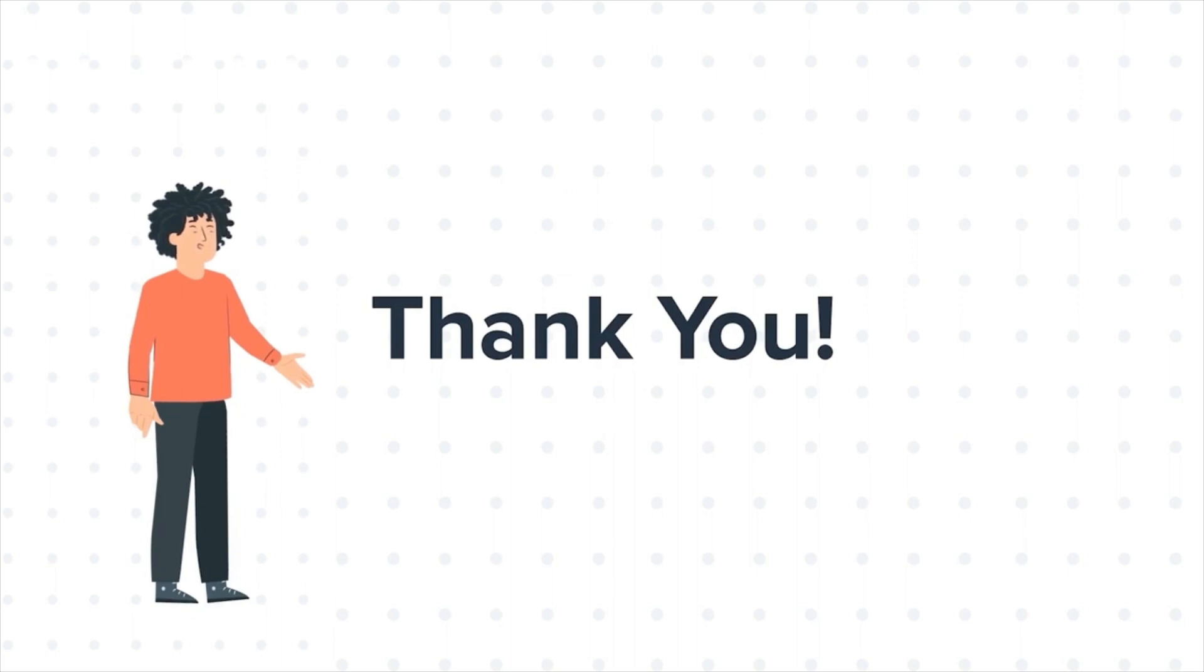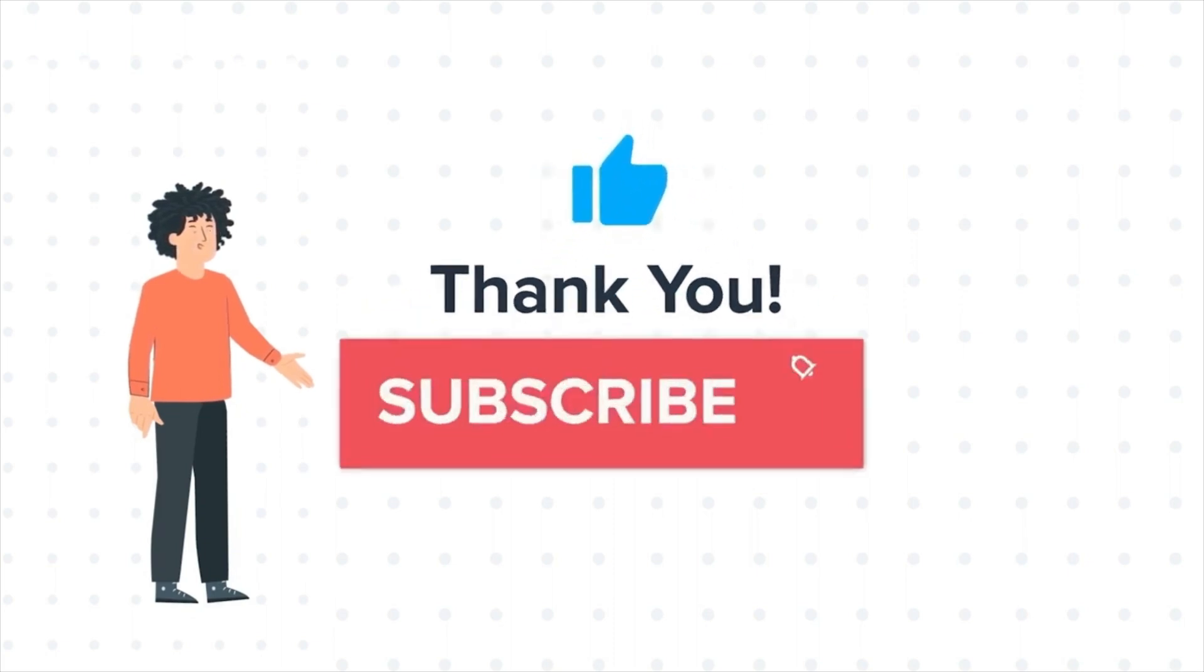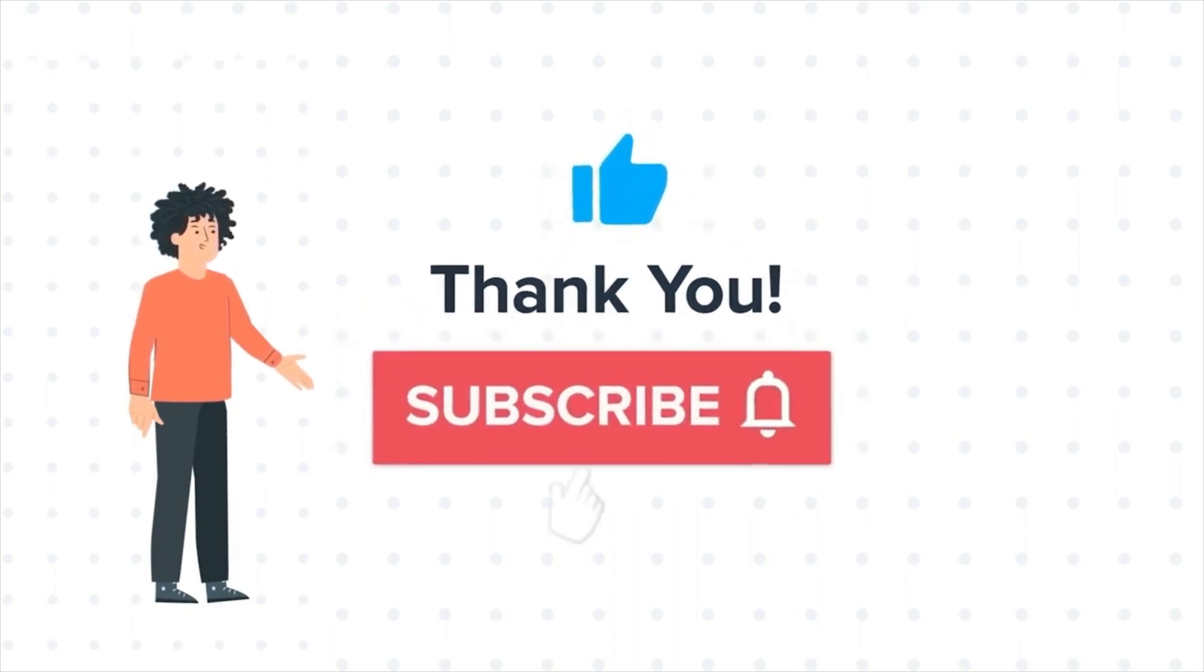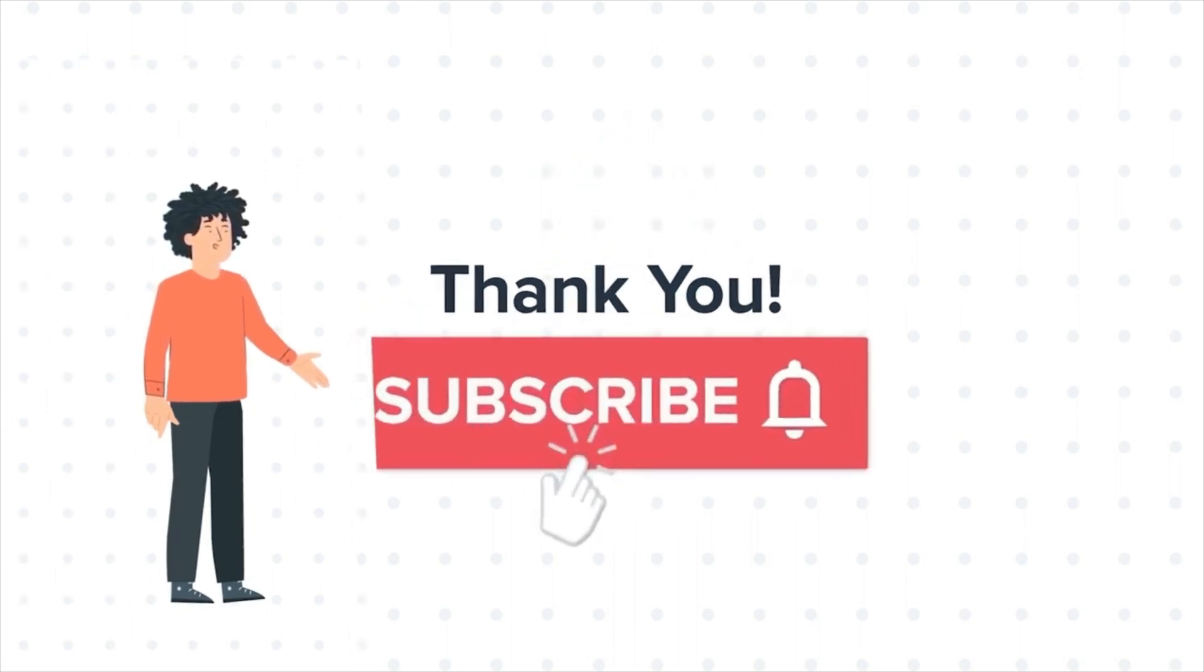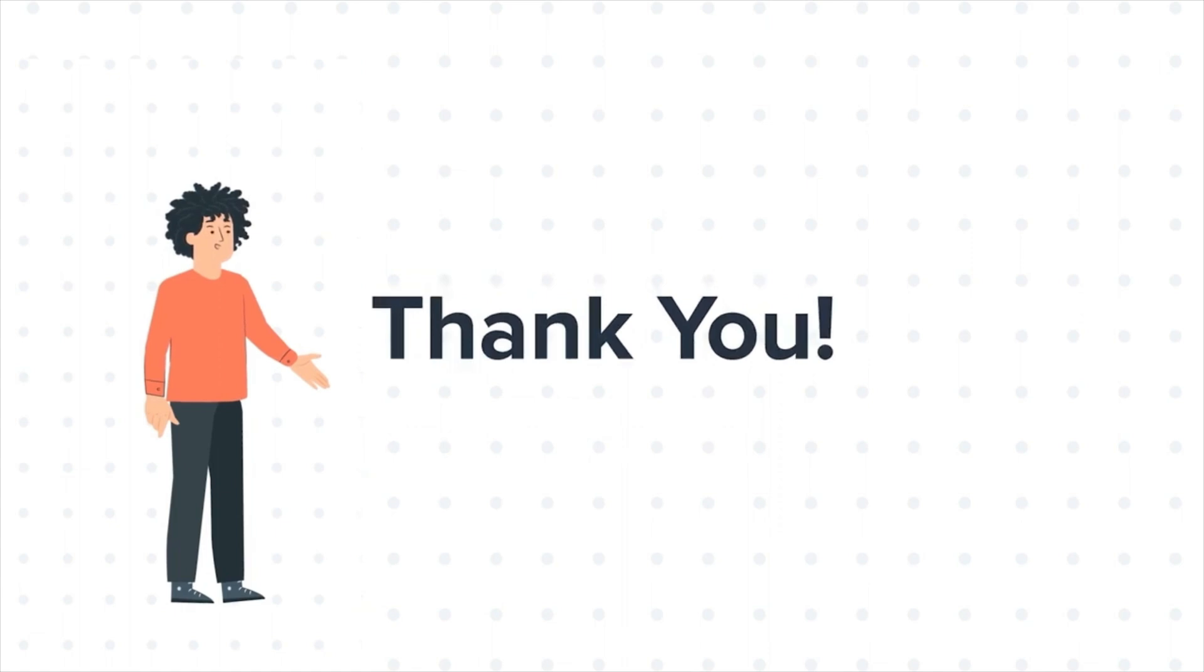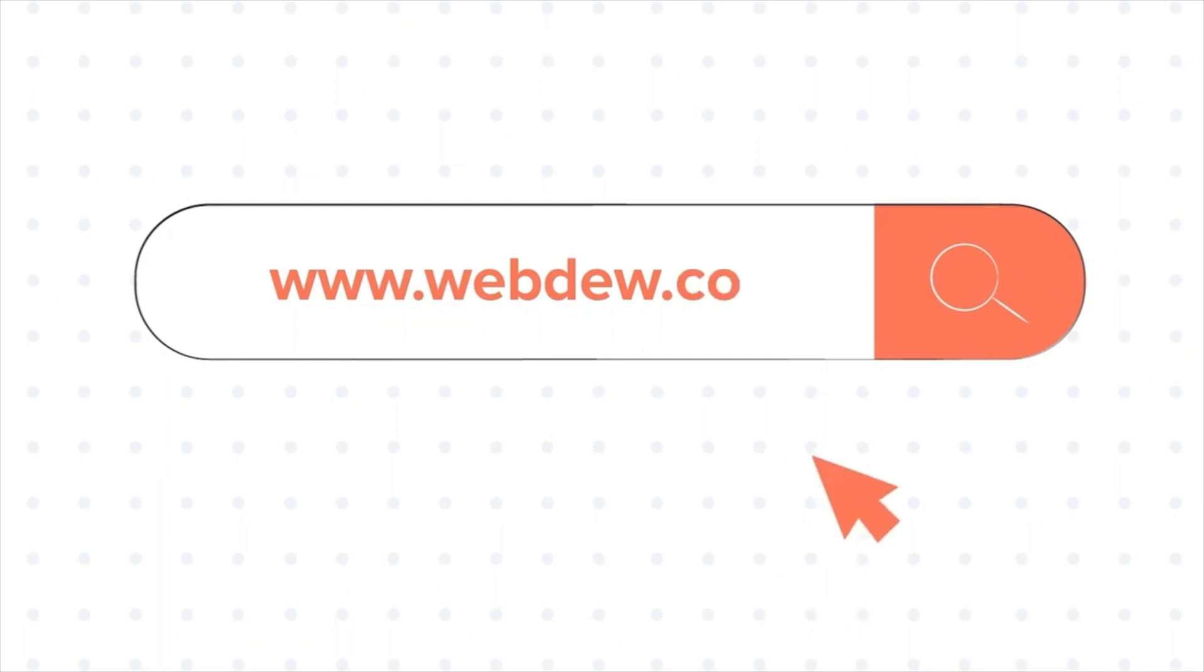If you like the video, give us a thumbs up and press the bell icon to subscribe to our channel. To know about our HubSpot services, visit us on www.webdo.com.